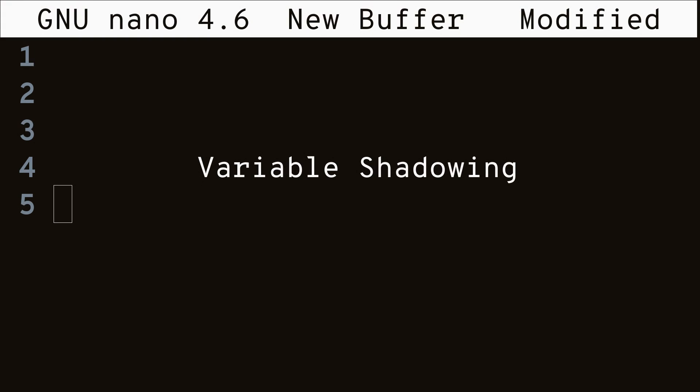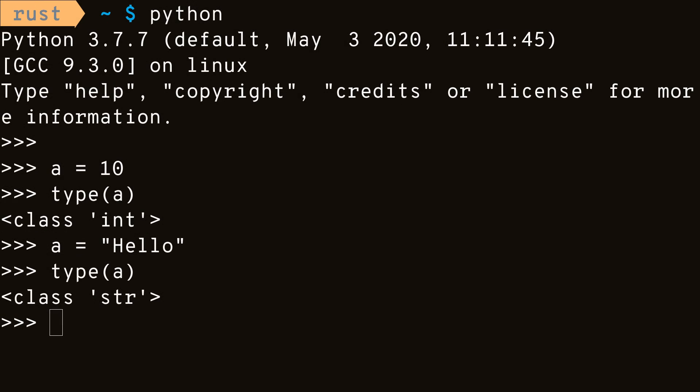Another feature of Rust is something called variable shadowing. If you've ever worked with dynamically typed languages in the past such as Python, you know that variables don't really have a type associated with them. You can just reassign them to different types on the fly. Rust has something very similar, though not as flexible because it is a statically typed language. By simply redeclaring a variable using the let keyword, we can associate that variable to a new data type.